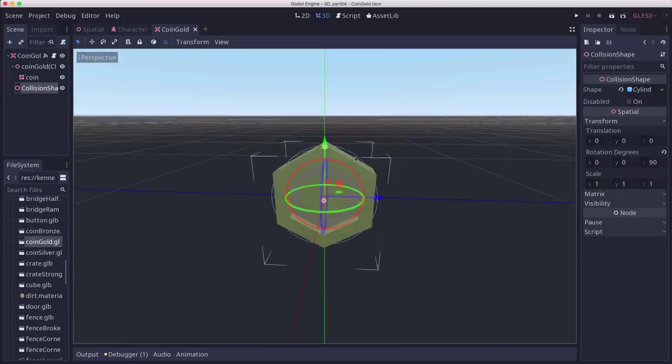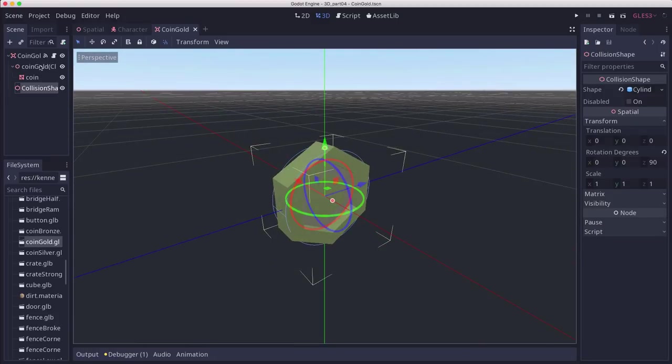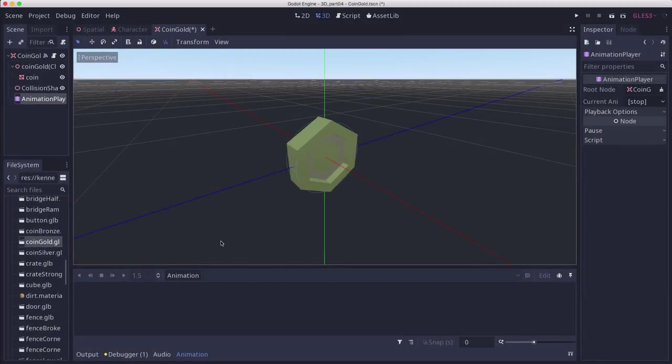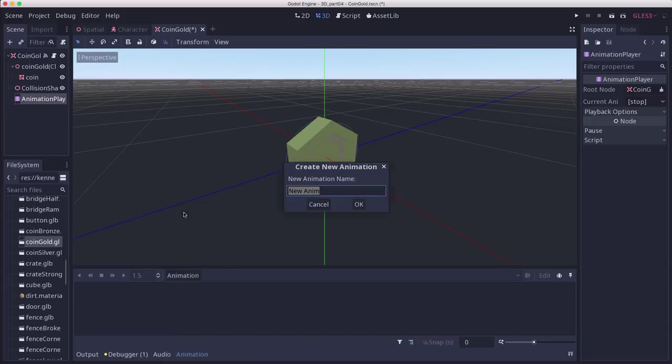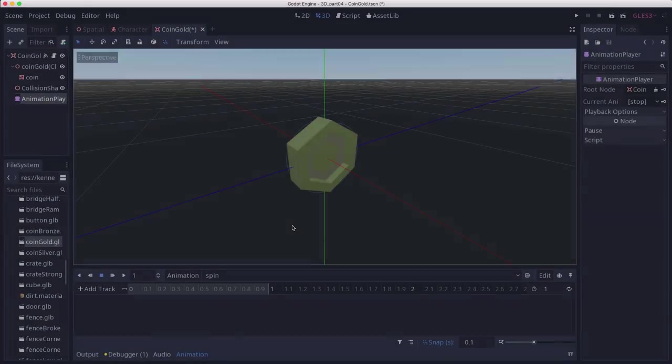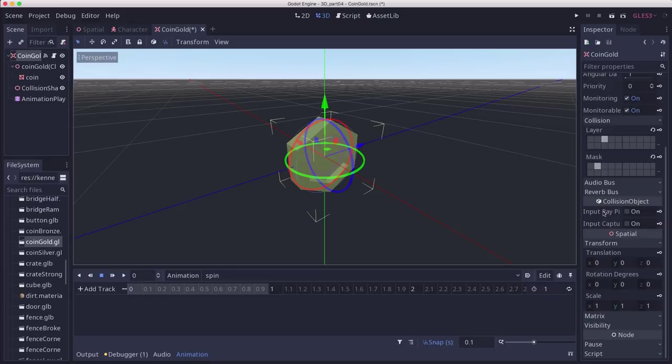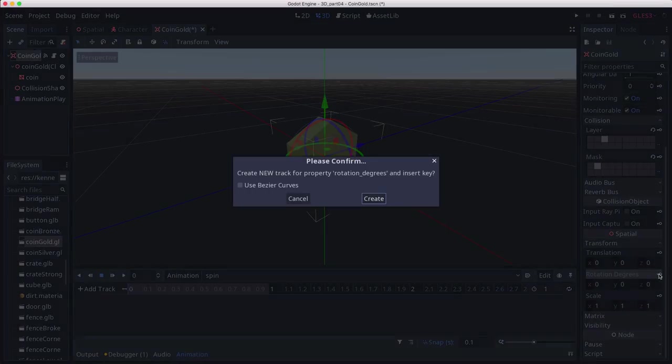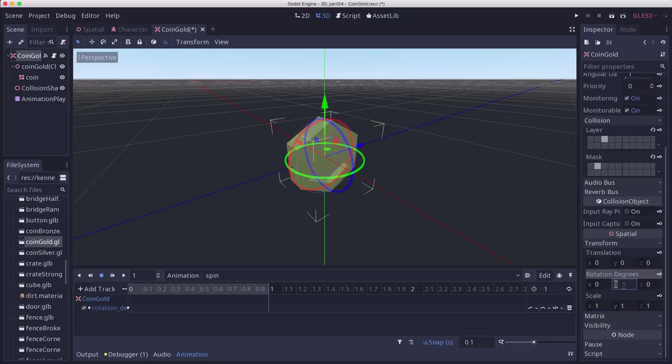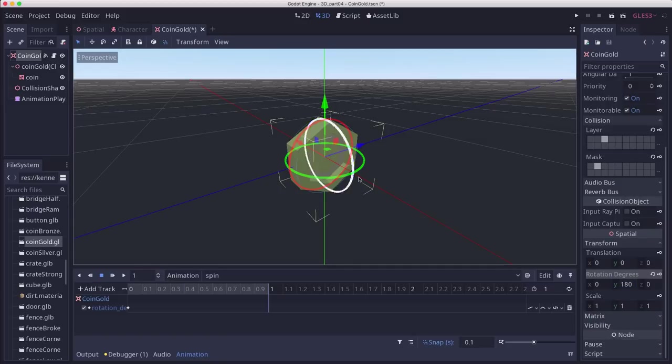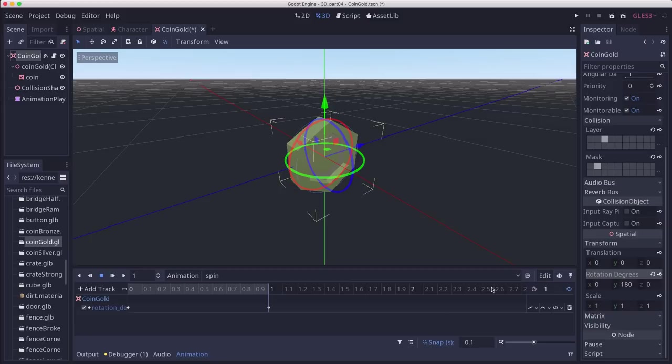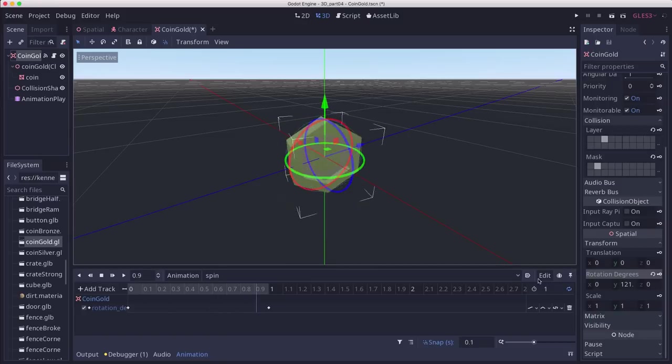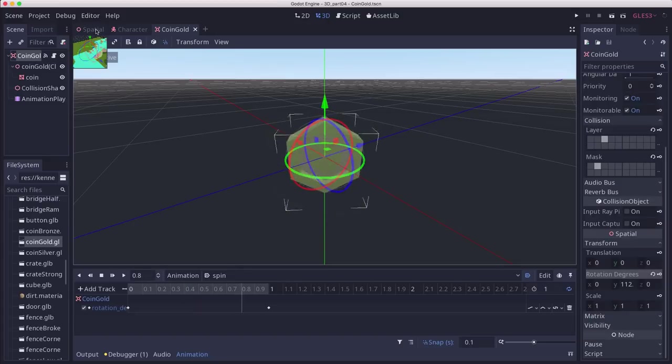The coins are kind of boring just sitting there not moving, so we're going to add an animation player so that we can make them spin. I'm going to add a new animation called spin, one second long. Grab the coin's rotation degrees and create a track for that. Go to the end and set it to 180, rotating around Y. Since the coin is symmetrical, we don't have to rotate a full 360. Set it to loop and hit play. Now we have our coin spinning. Set this to autoplay and we should be good to go.